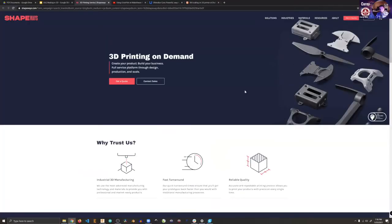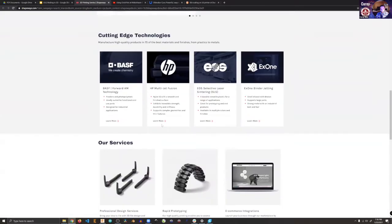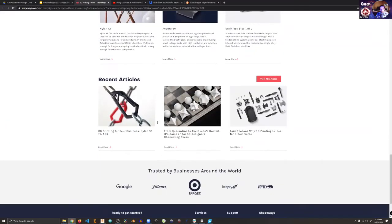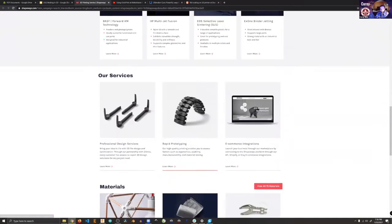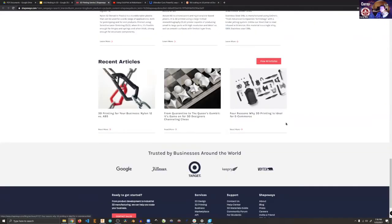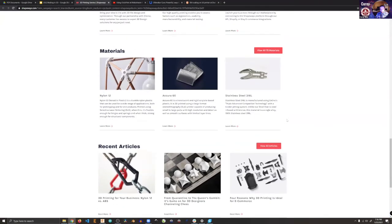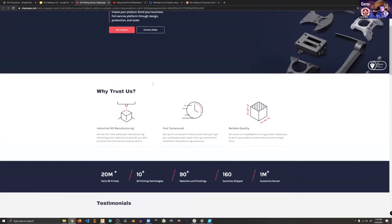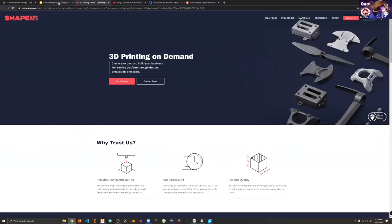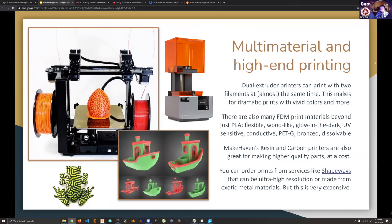It's also worth mentioning Shapeways for ordering prints. Shapeways is very expensive but it's super high-end printing and you can print in really exotic materials you wouldn't normally have access to — like straight-up metals, stainless steel, very high detail prints, and all sorts of things. They're located in New York and use 10-plus 3D printing technologies with printers that cost tens of thousands of dollars each. If you're way into the 3D printing realm, that's a neat way to go.